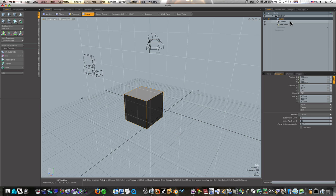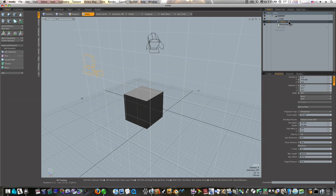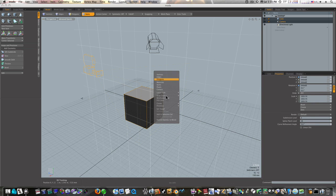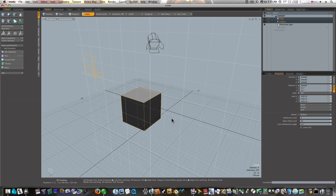Now let's select my camera and control-click my cube, right-click, Set Target.